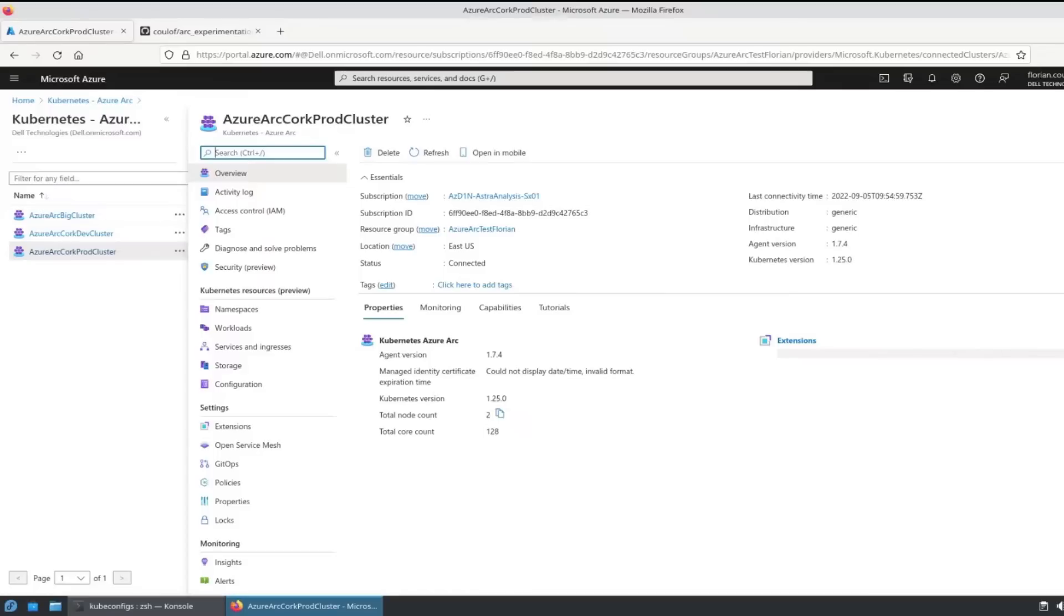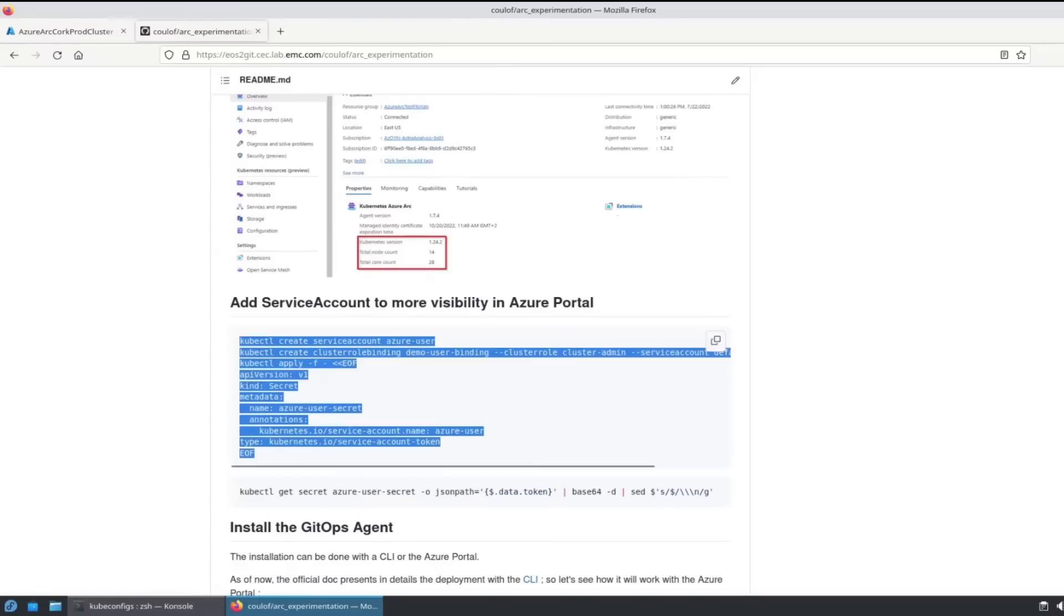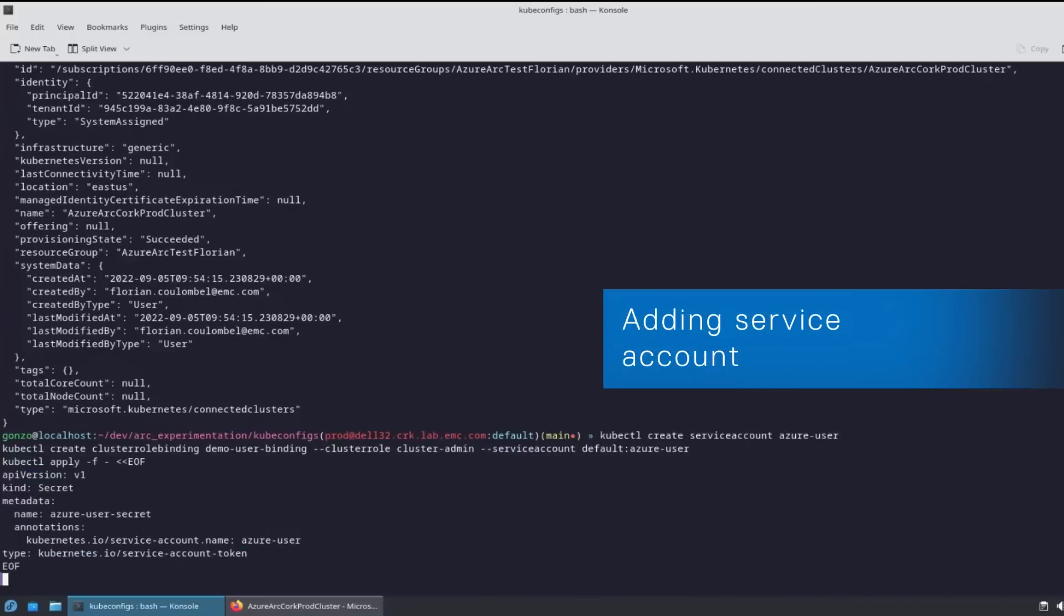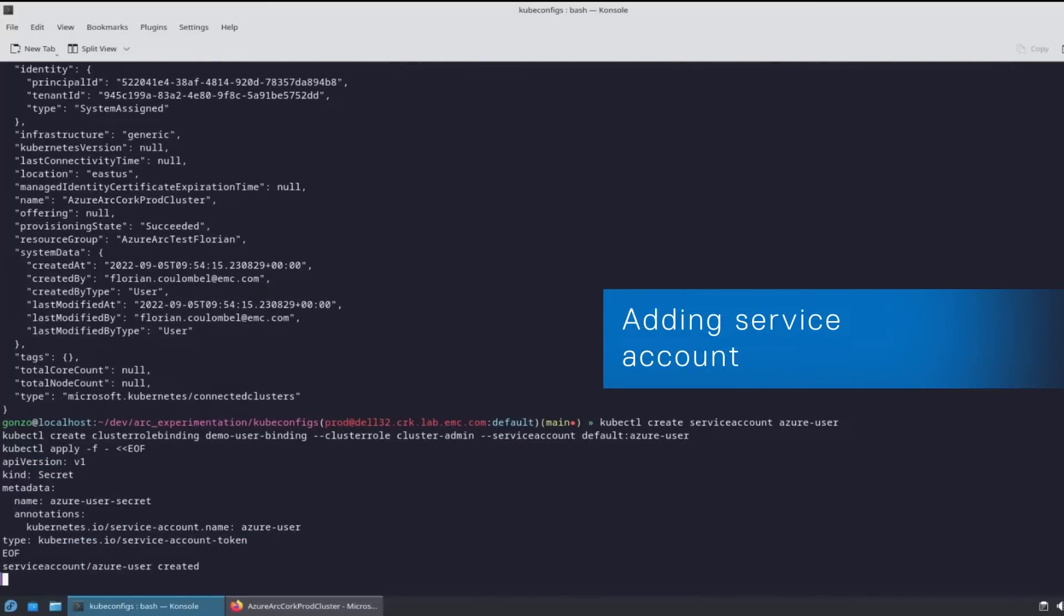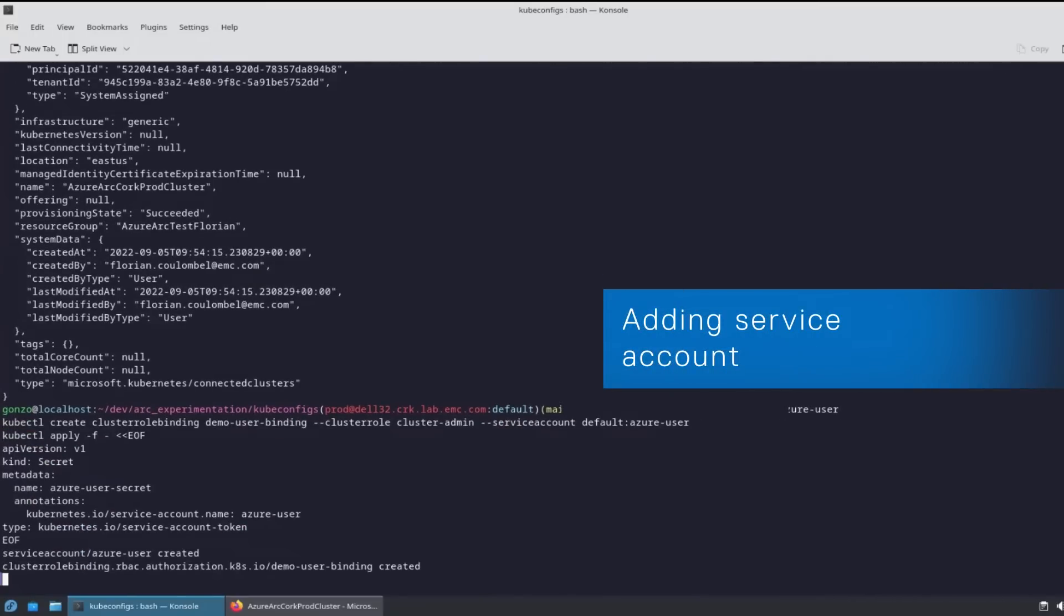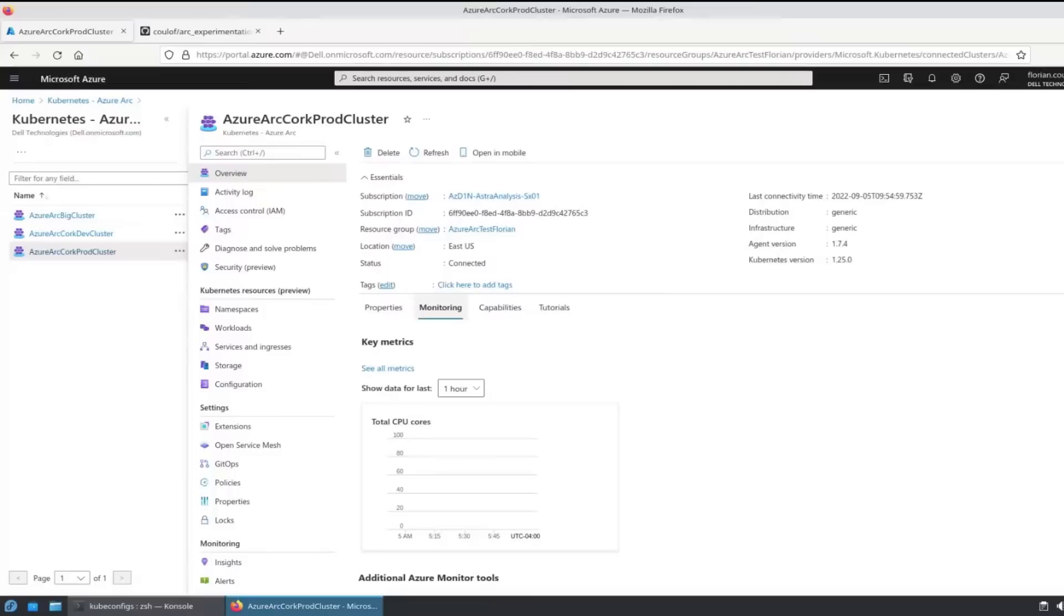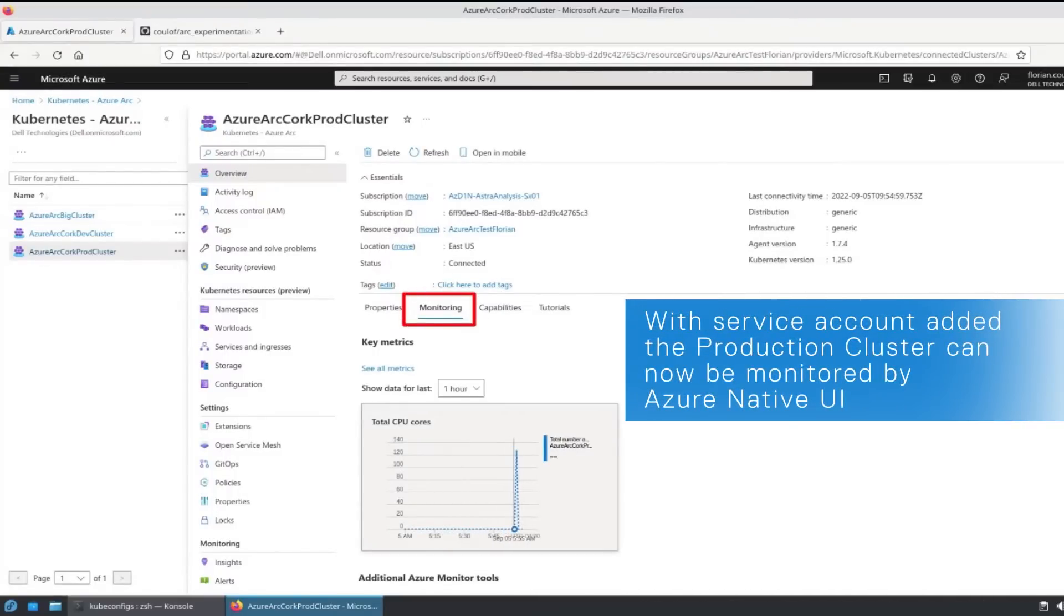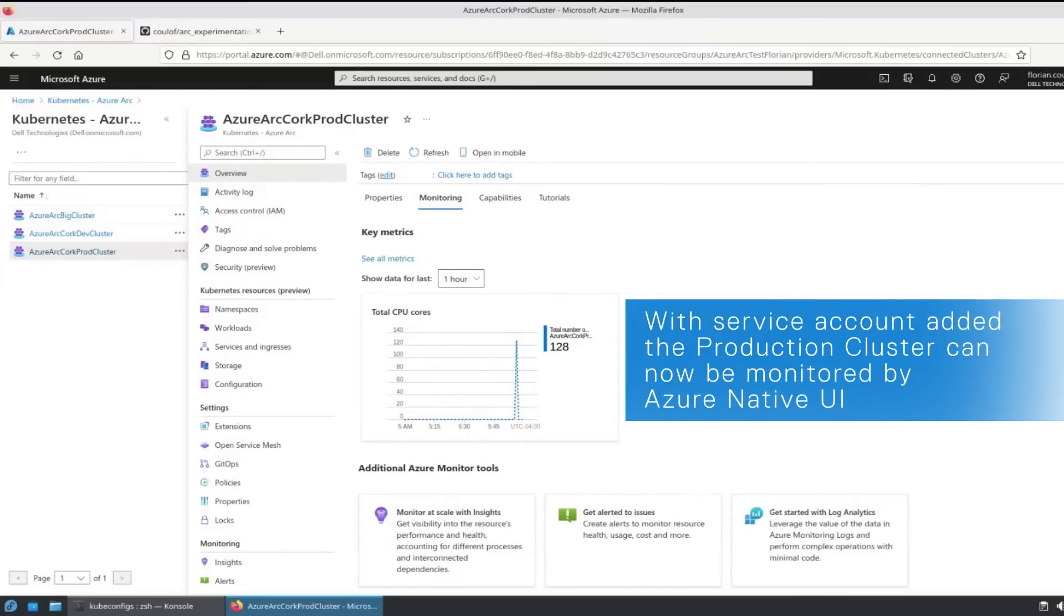I'm going to configure some additional monitoring. In order to do that, I'm going to set up a service account. That service account will give me visibility into the memory and CPU utilization through the Azure portal, which is handy if I'm trying to troubleshoot.